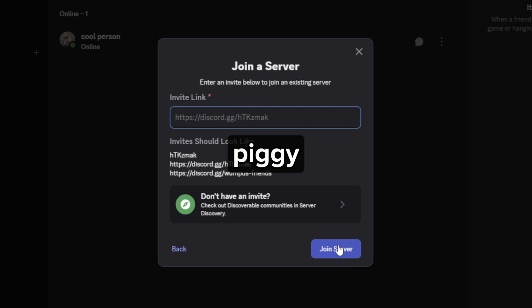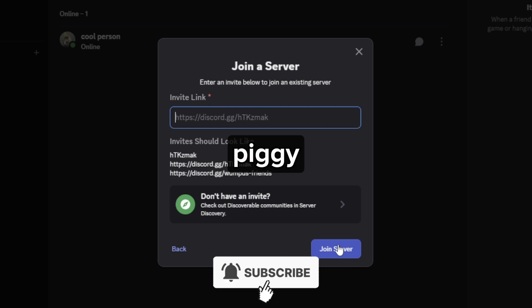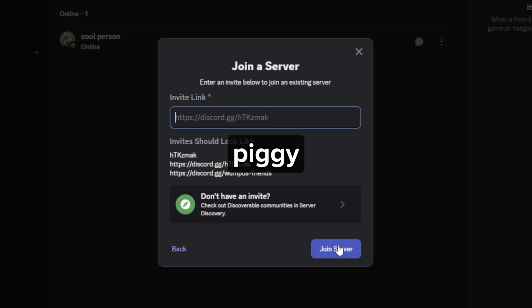I hope this video helped you out. If it did, feel free to like and subscribe to help me out as well.